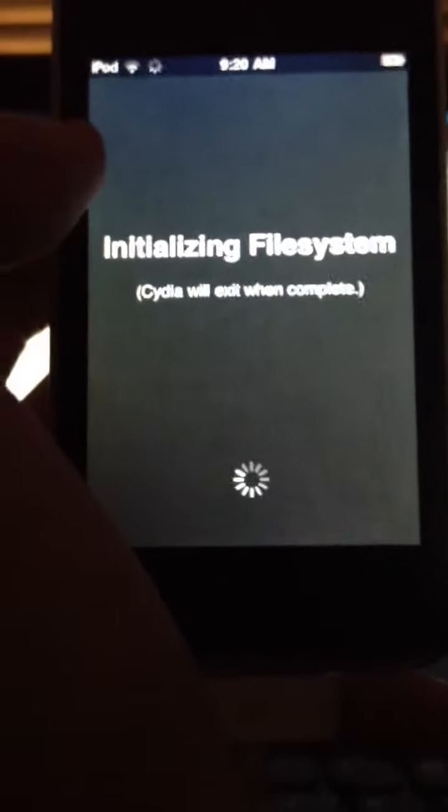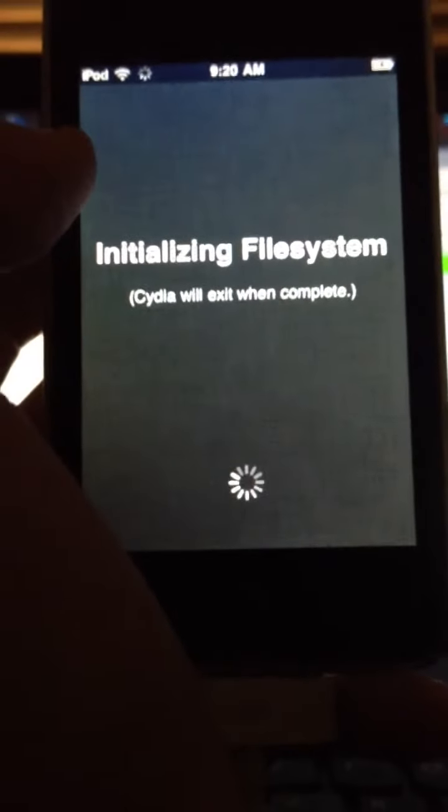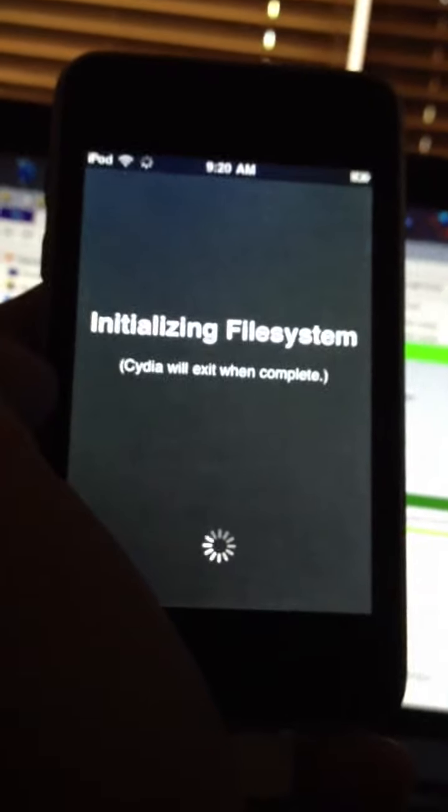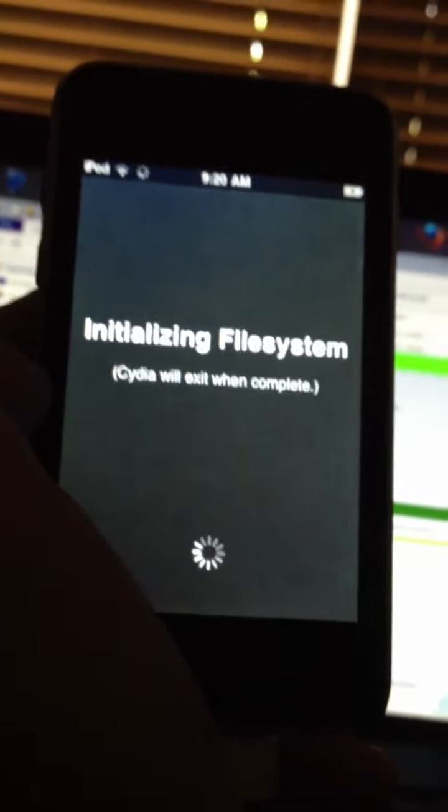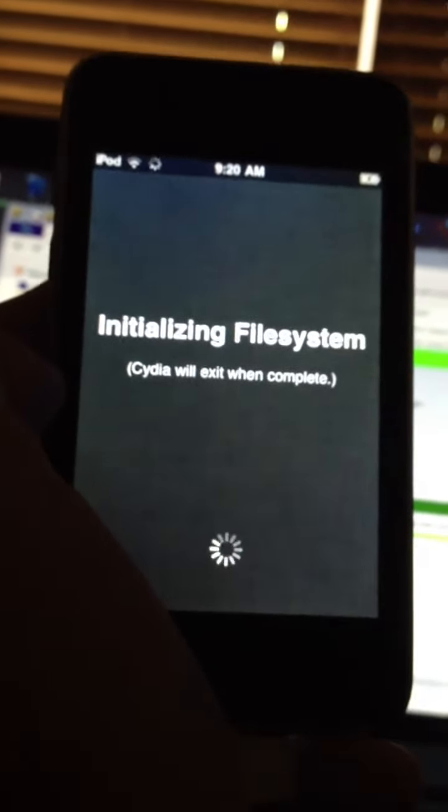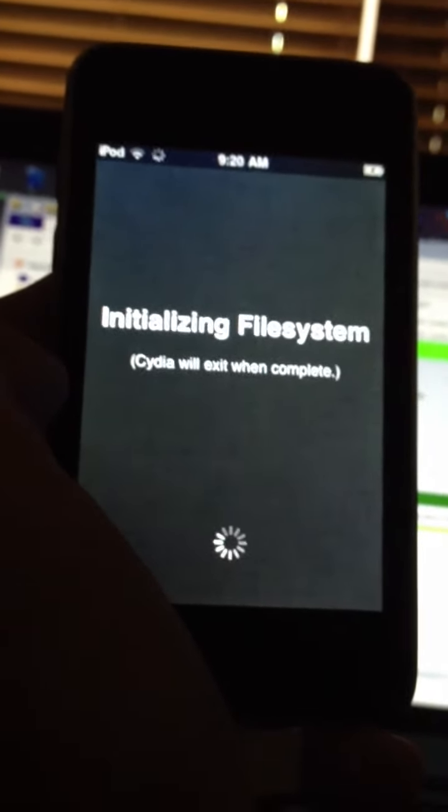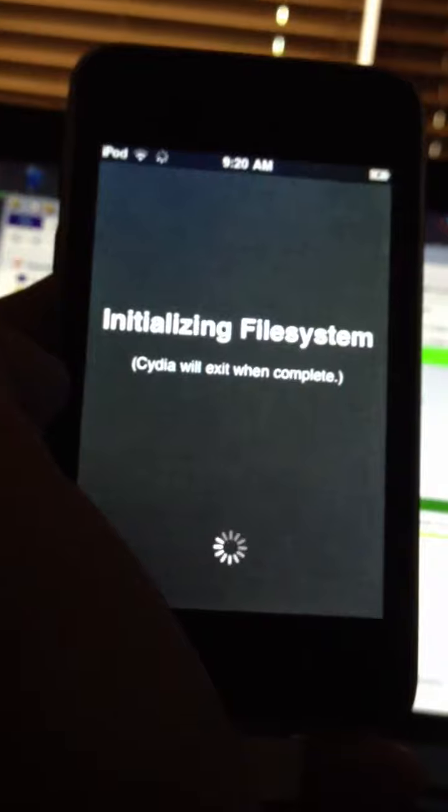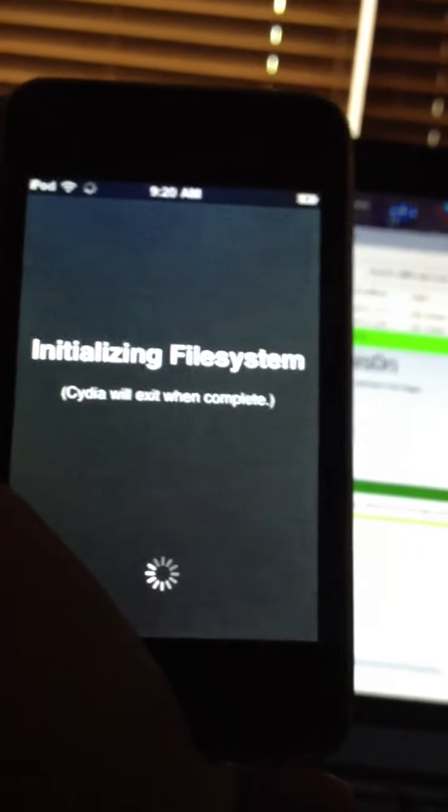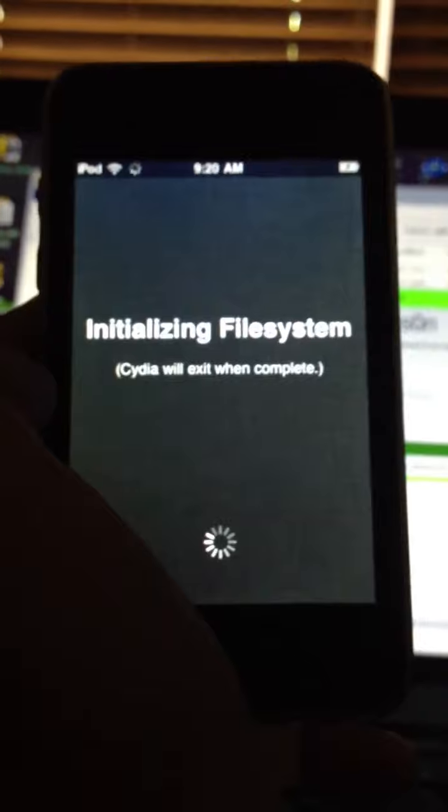Thanks for watching guys. This has been iPod 3G Jailbreaker on how to jailbreak iPod 2G with iOS 4.2.1 with GreenPoison. I'll see you later.